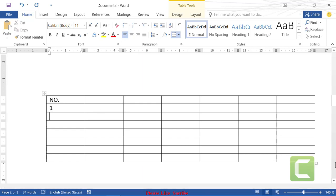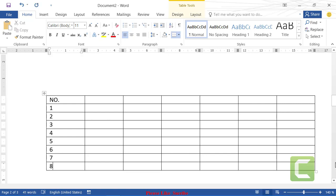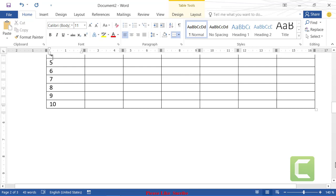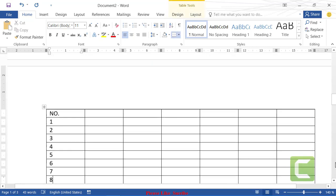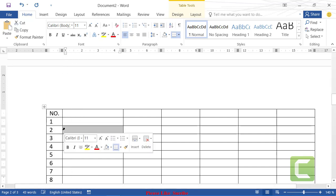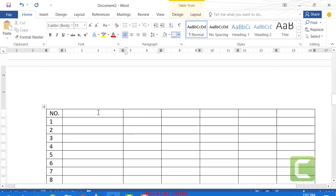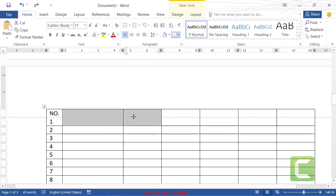Let's type some numbers in our table — 1 through 10. We'll use the Tab key to move through cells. Now to resize: come to the column border, click, and drag to reduce the cell width. To merge cells, highlight the cells you want to merge, then right-click and choose 'Merge Cells' — the cells join together.